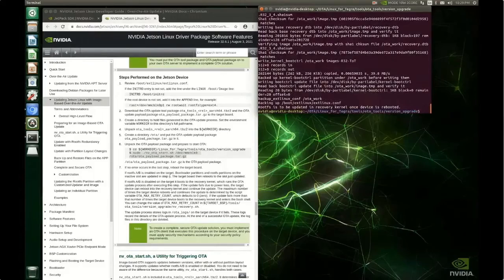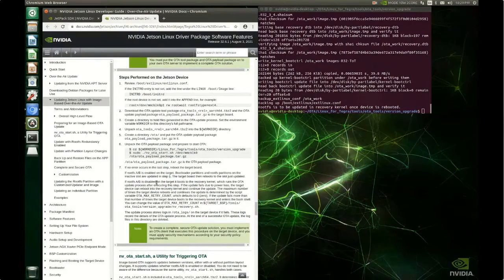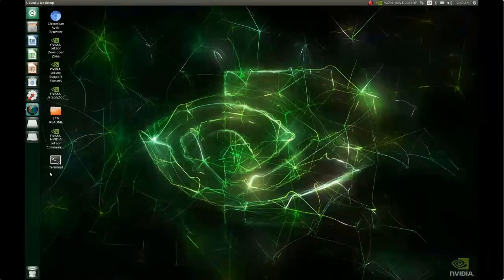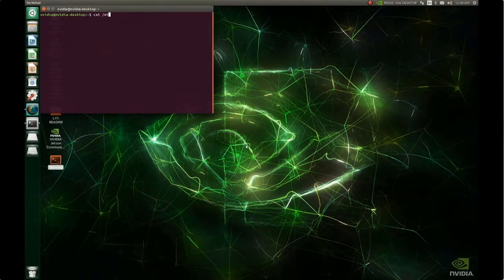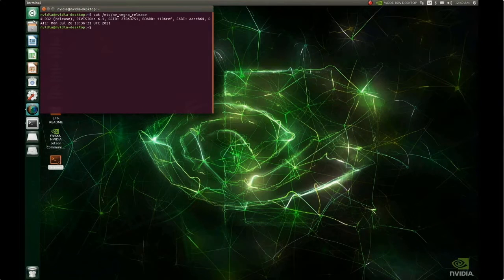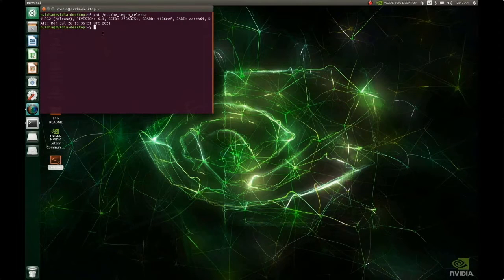The nvotas.sh command completed successfully with no errors. The last step is to reboot the target. If the root filesystem A/B is disabled, the device will boot into the recovery kernel and the OTA update will be applied from there. After rebooting, checking the NVTegra release file shows JetPack 4.6 — L4T BSP 32.6.1. We have successfully upgraded the device from JetPack 4.4 to JetPack 4.6 using the image-based OTA tools.